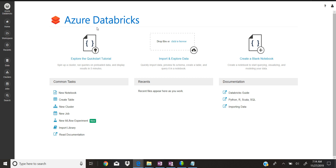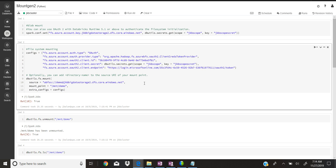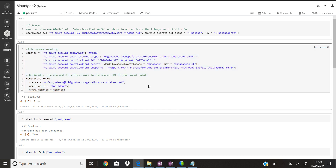Now let's go to the actual script that will mount ADLS to Databricks. This is Python code — you can use Scala code as well, but I'm using Python here. You can get this code from the Databricks documentation site. The only things we need to change are the properties like client ID — this is the client ID we got from the app registration — and the tenant ID.